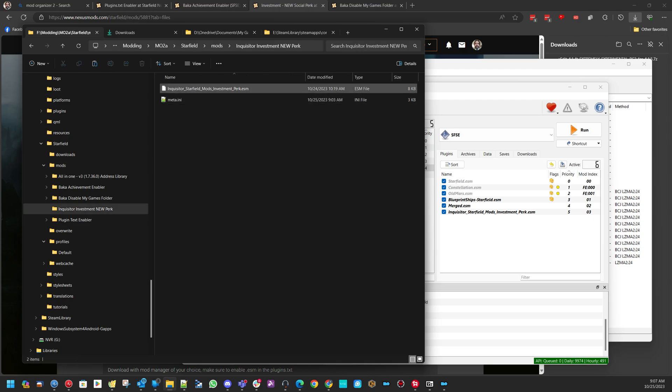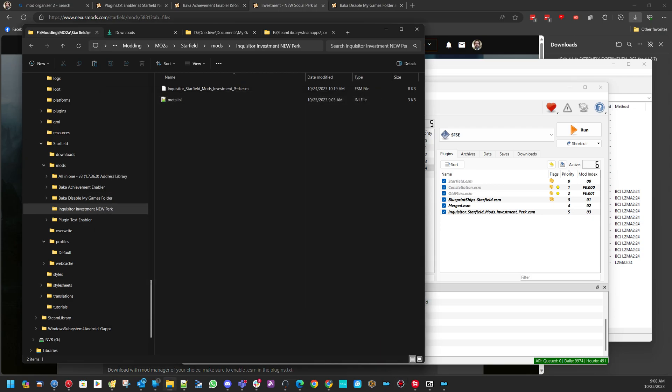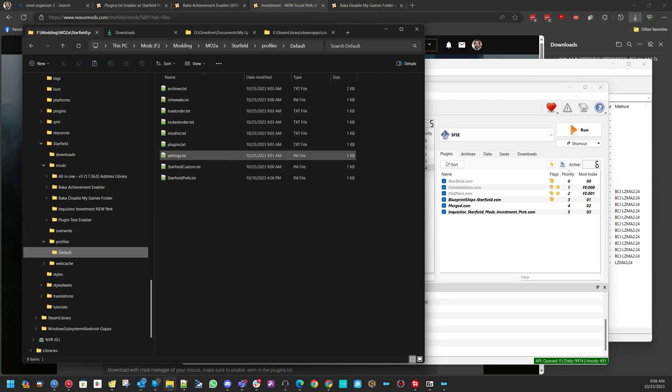The only exception to that is if you are using xEdit. I use xEdit to merge a bunch of plugins down. So, my merged ESM is in here. Only because it needs to be in there for xEdit to find it. xEdit will not find what I have in the Mod Organizer 2 folder. In that case, Inquisitor is here. So, if I open up xEdit, Inquisitor does not show up on the list because Inquisitor is not in the data folder. That's the only one I keep in the data folder. And that's just so I can edit it.